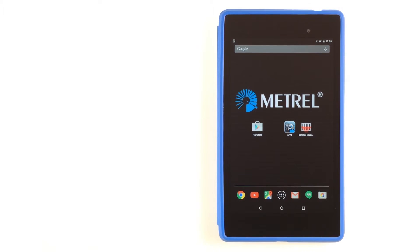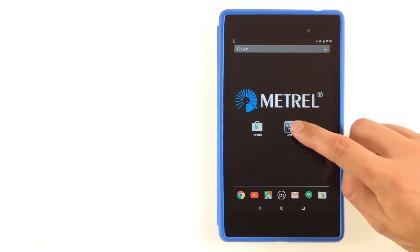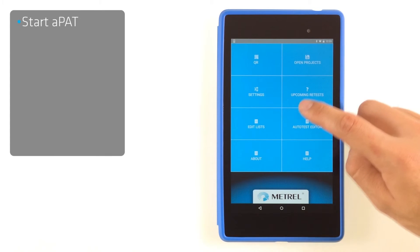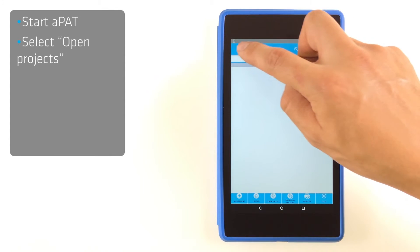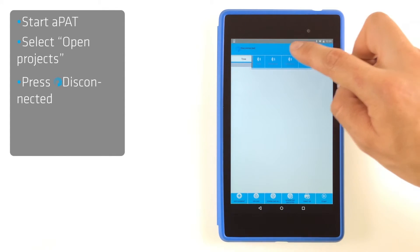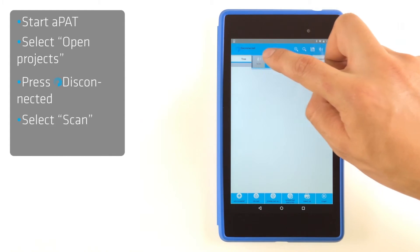Don't forget that you can also modify existing projects. Start aPAD and select Open Projects. Open Bluetooth menu and reconnect your device.